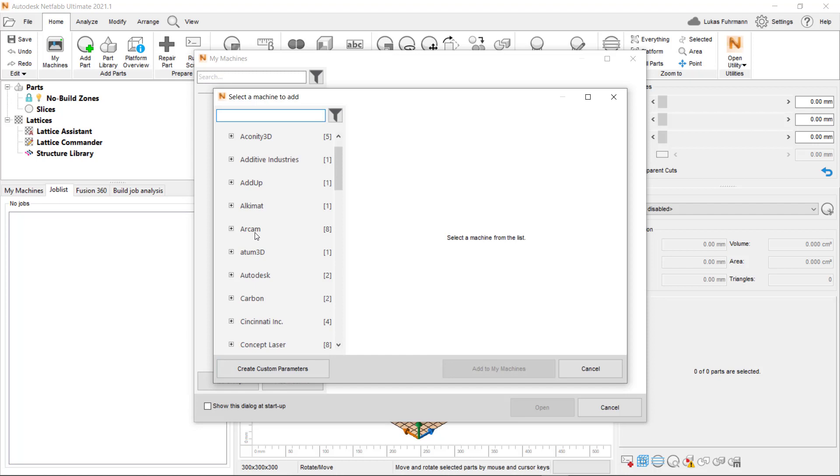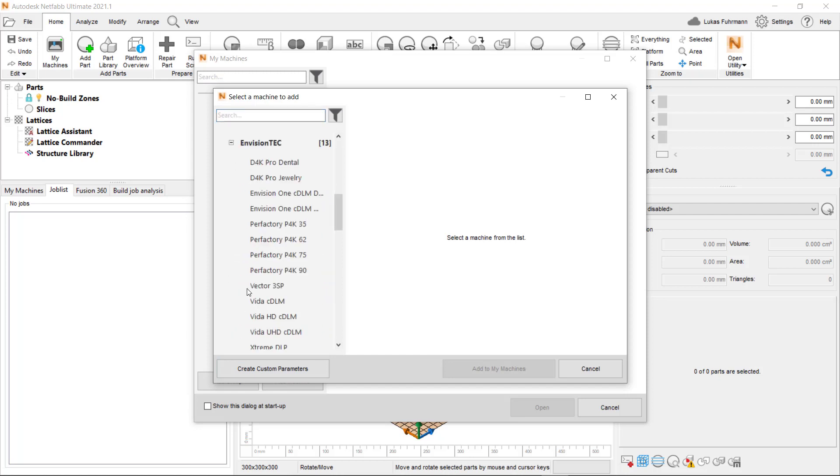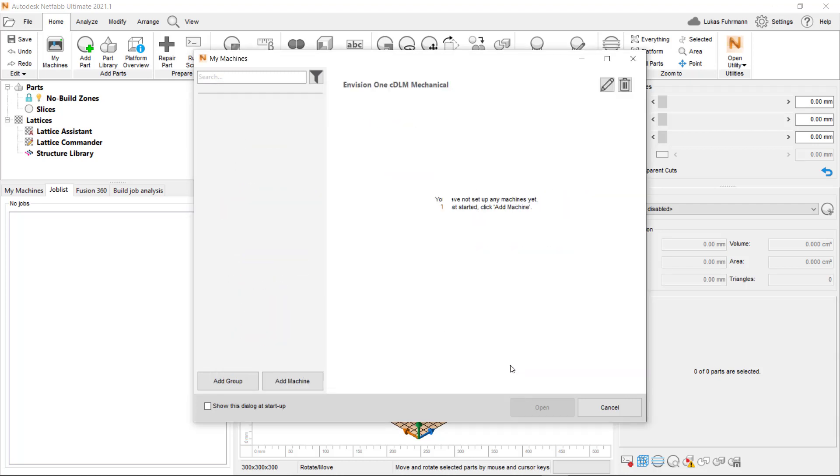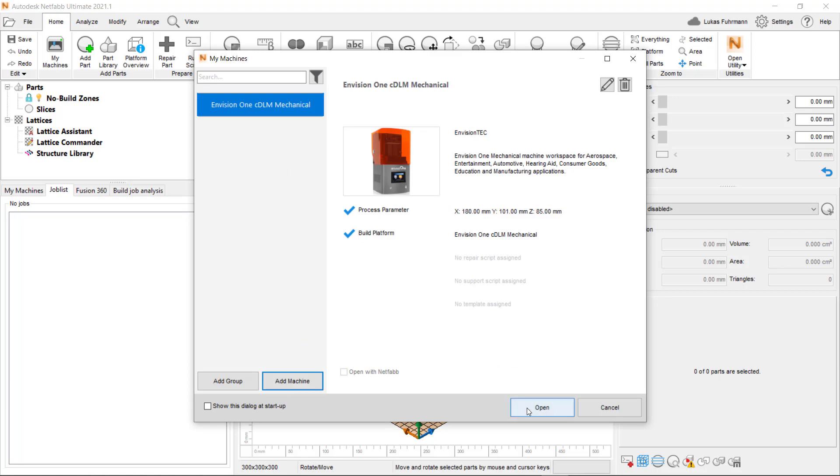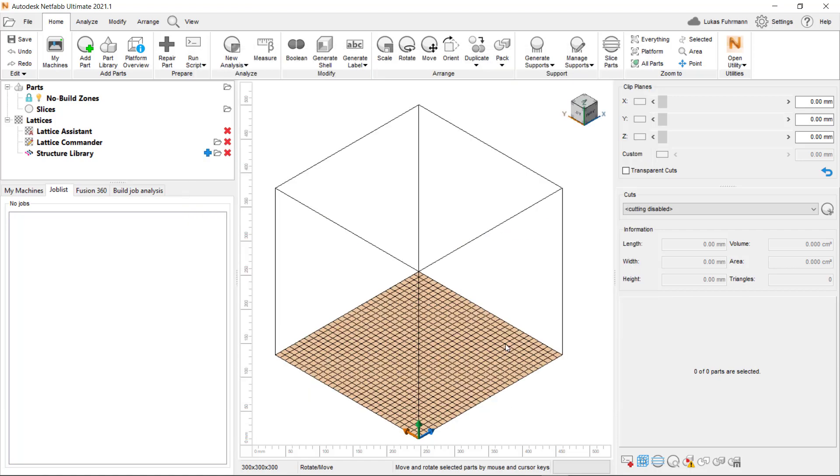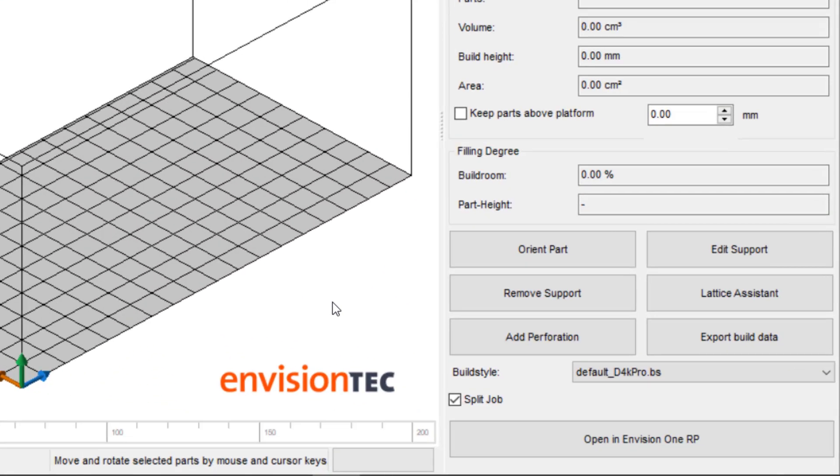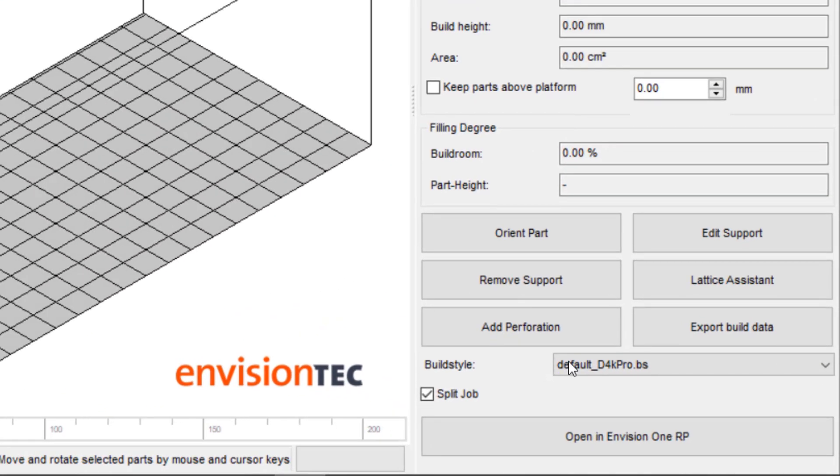We start in NetFab, go to My Machines, click on Add Machine and select an EnvisionTech printer from the library. Then click Open to load the machine workspace.